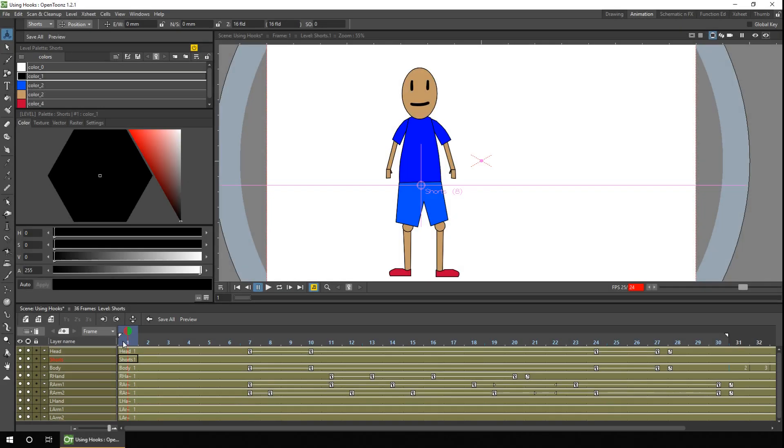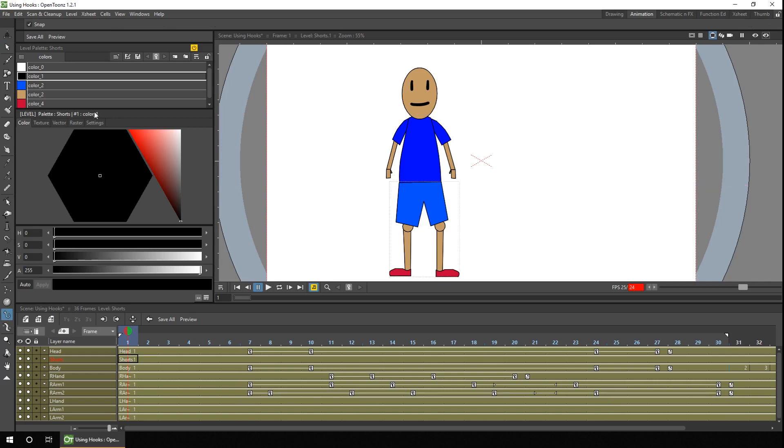Okay, so the first thing we'll do is we'll select the hook tool, which is this chap here. And the only option you get with this tool is to snap the hook tool to lines. But we don't want that today because we want to just put hooks anywhere we choose, so I'll untick that.